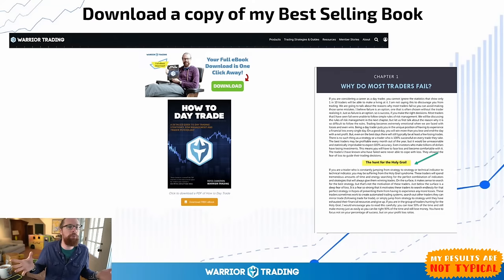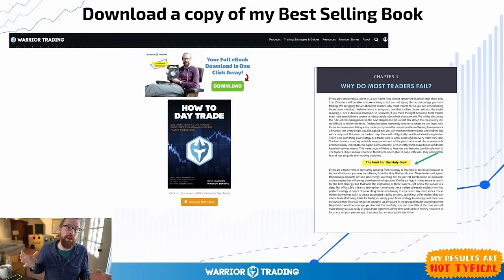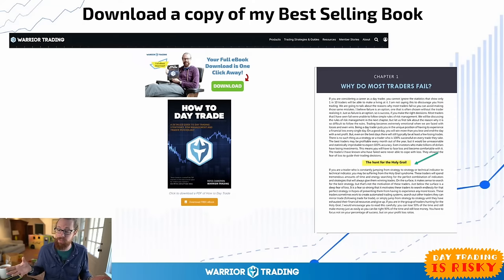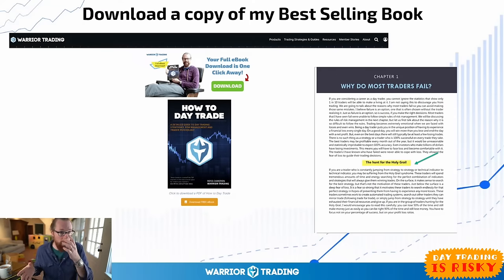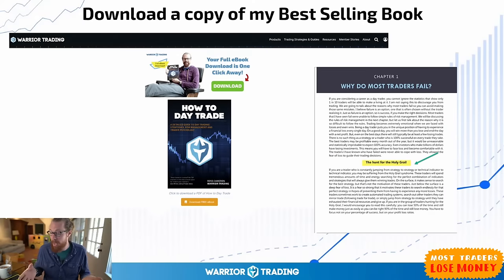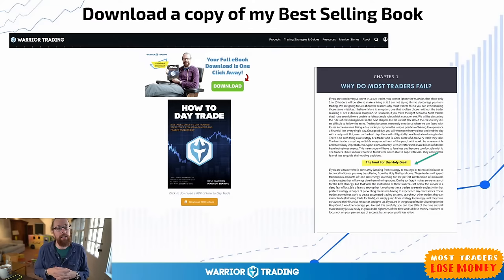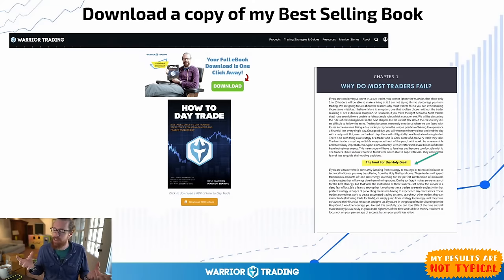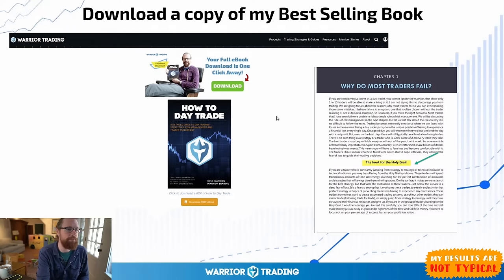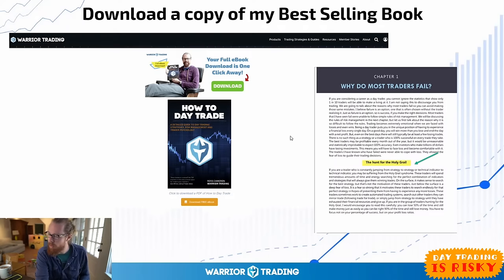At a certain point traders just end up throwing in the towel. I've seen so many traders go through this experience, end up giving up and failing — and it's not because they didn't try hard or spend a lot of time and money looking for this holy grail. They just were never able to finally grasp it.